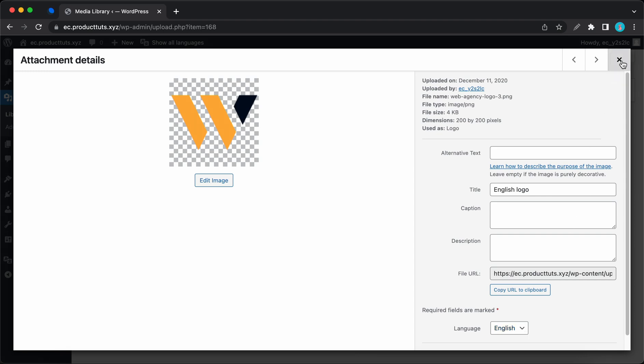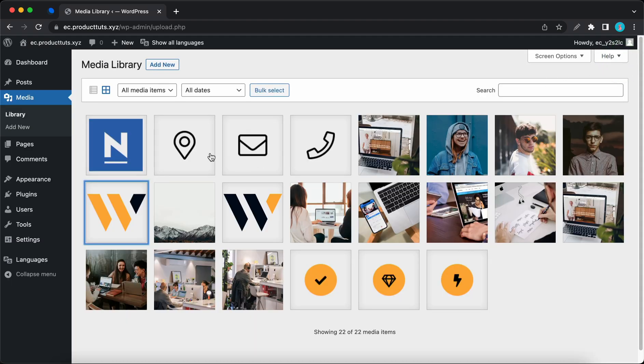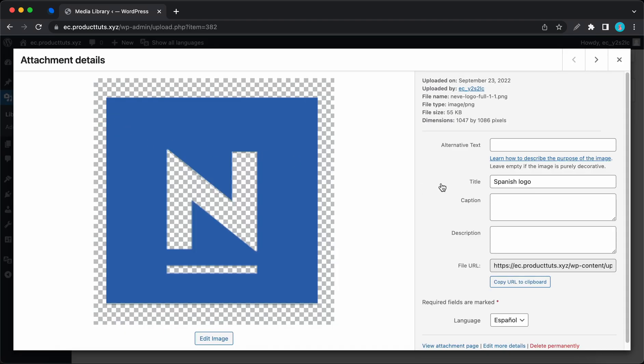And I've also chosen English under language. And for the Spanish translation, we'll be using this N. I've called it Spanish logo. And I've selected Spanish for the language.